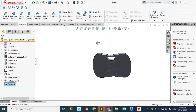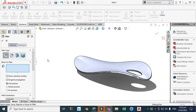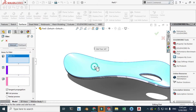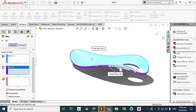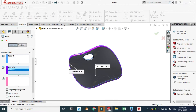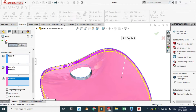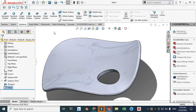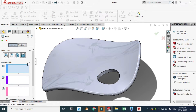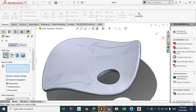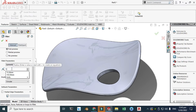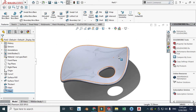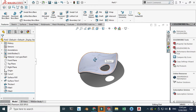Let's go to Fillet and apply a full round fillet — it takes three inputs: this face, this face, and lastly this one. You can see the preview, click OK. Lastly I'll apply another fillet — go to Features > Fillet, select constant size fillet, change it to 1 millimeter, select this edge and this edge. Click OK and now we are done. This is the shoehorn.